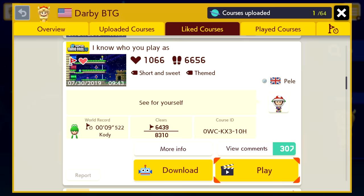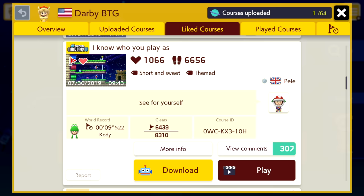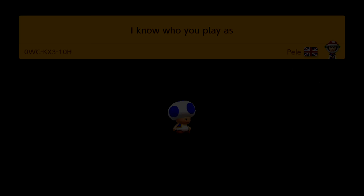Hey everyone, it's Darby from Blue Television Games. Recently in a stream I played this awesome level by Pele which tells you what character you're playing as. The title is called I Know Who You Play As. Let's check out the level as all four characters, see if it's right every time, and then explain to you what I believe is going on here.